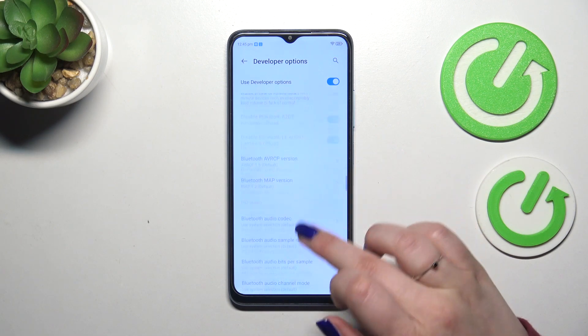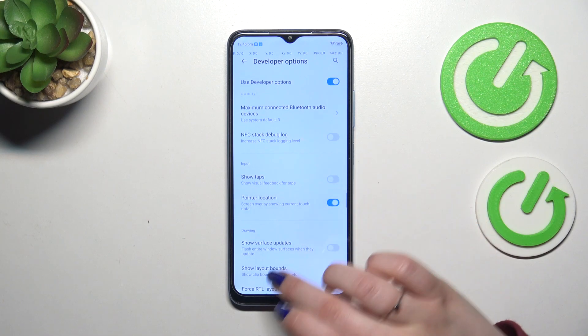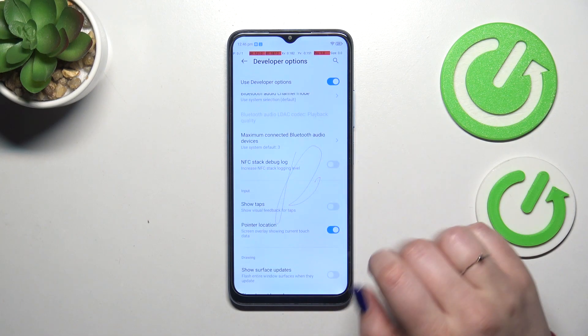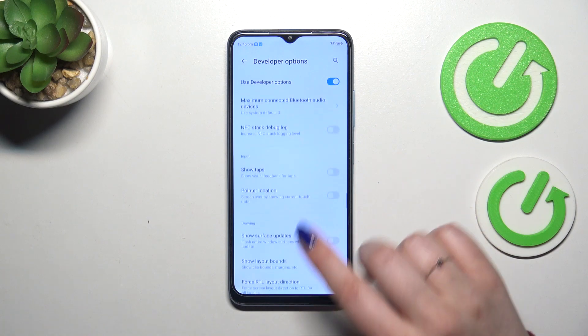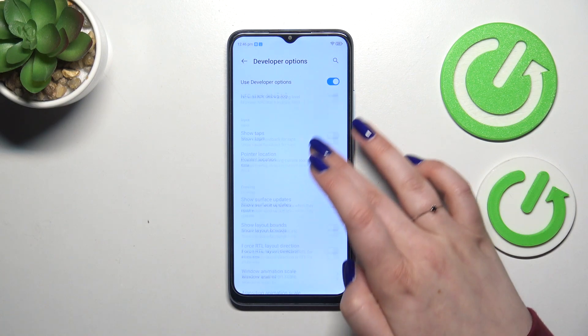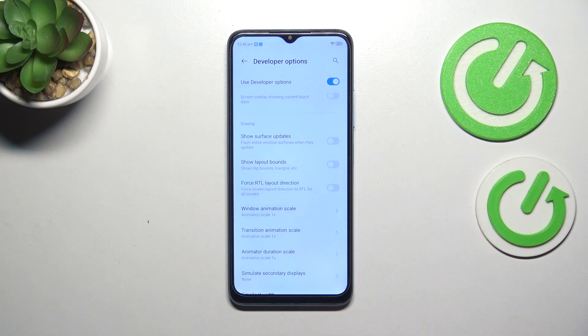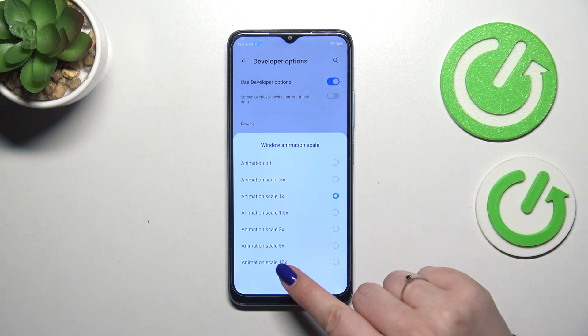So all you have to do is to simply tap on the switcher to apply and activate the option. Of course you can turn it off the same way and if you've got the options without the switcher like here in the window animation scale just tap on it to open more options to choose from.